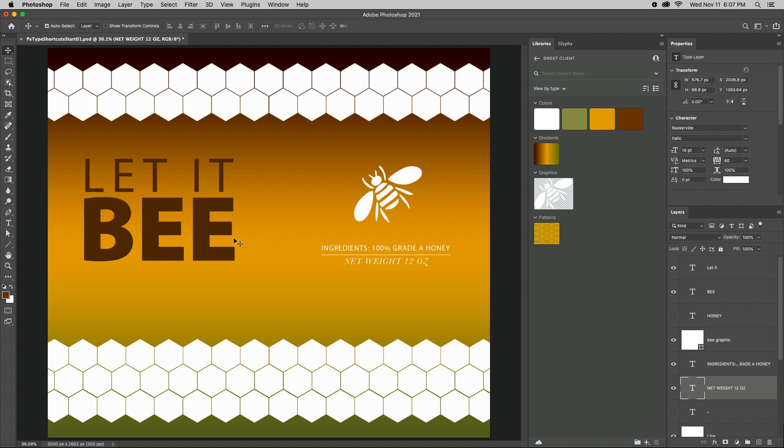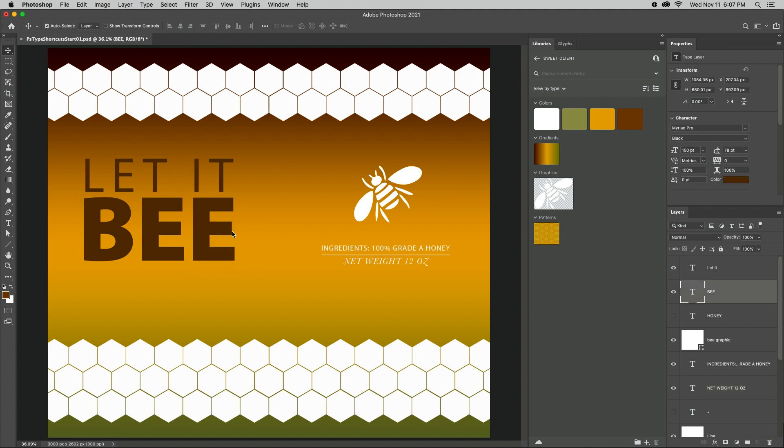To quickly select a type layer in a document, command-click on Mac or right-click on the text in the image area and select the type layer from the context-sensitive menu.